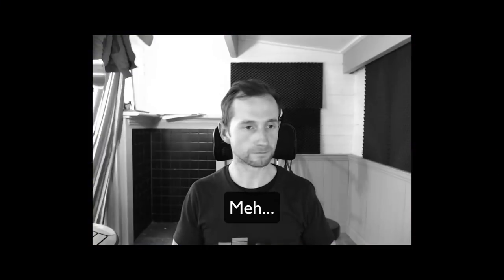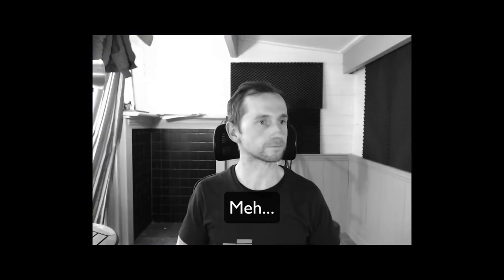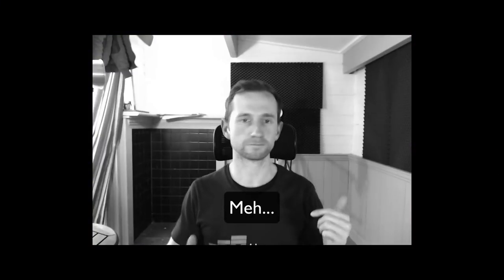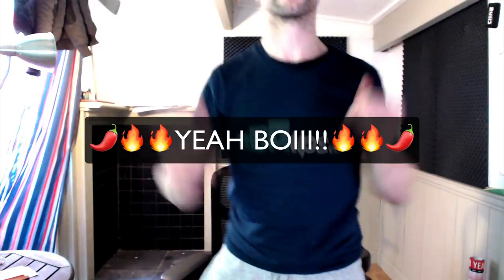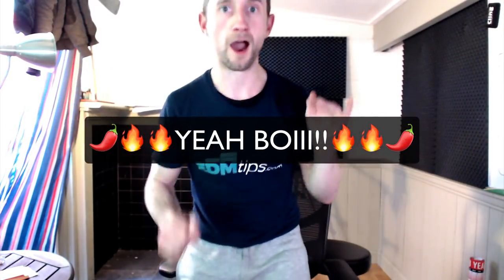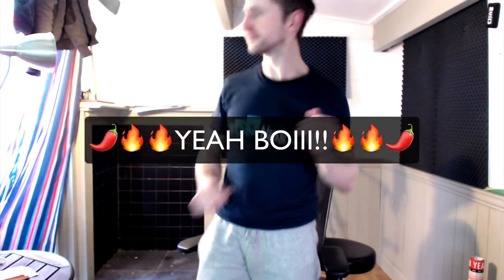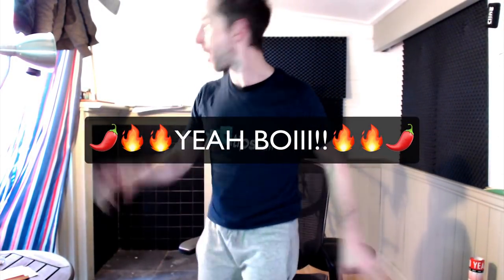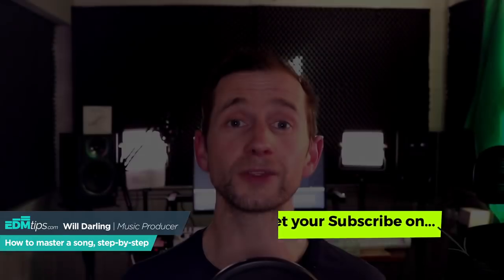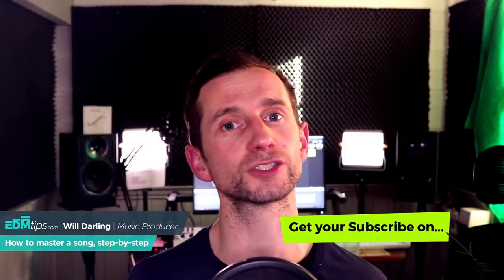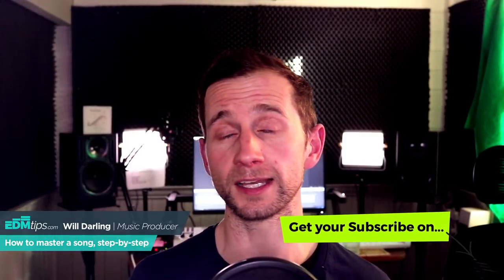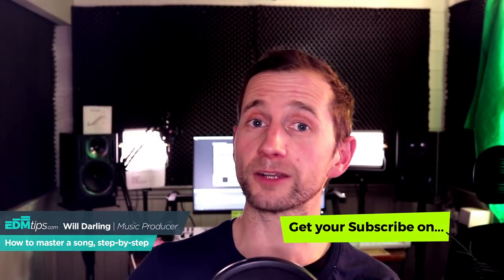We want to get our track sounding really fat and in your face, so I'm going to walk through how I mastered this track to take it from this to this. Now these techniques will work for any genre of music. I'm working on a house track, but even if you're working on a rock track, the fundamentals remain the same.